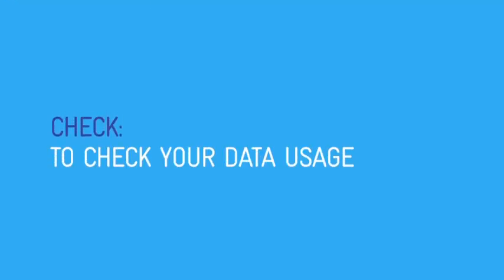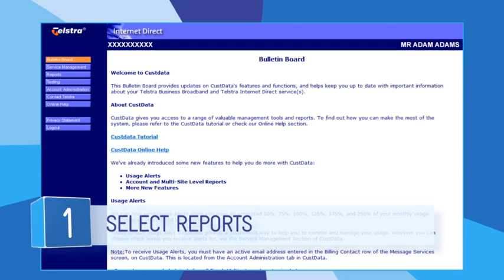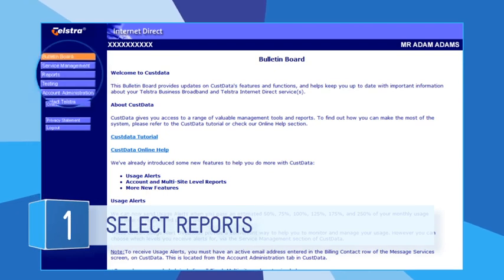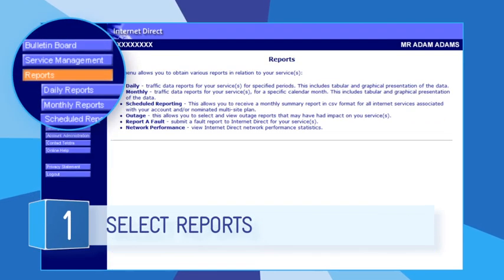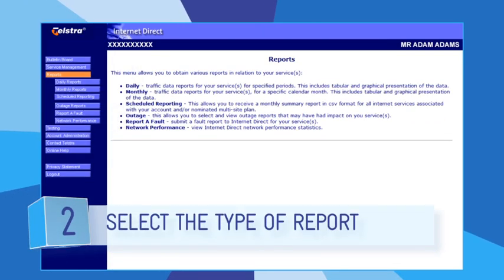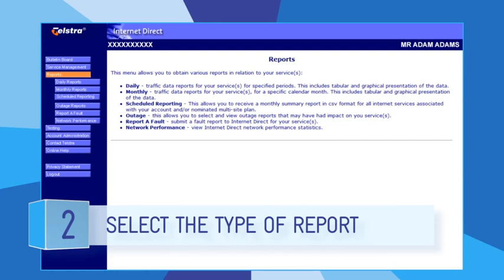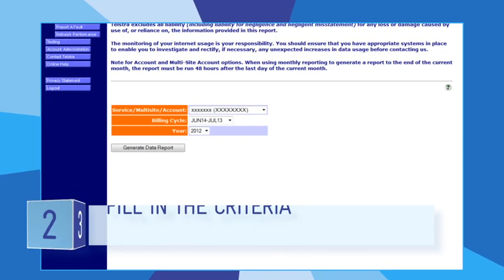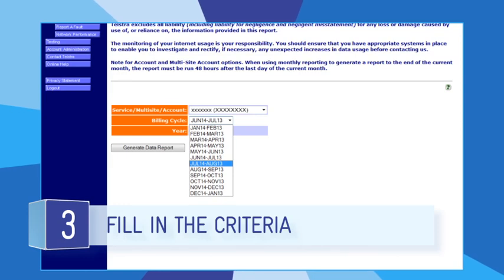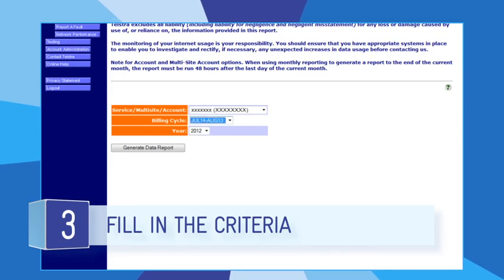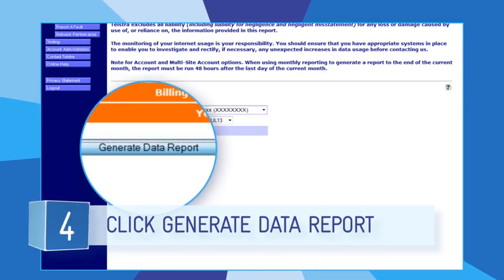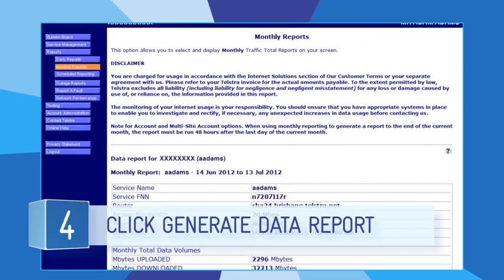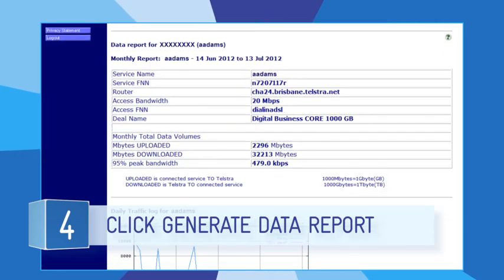To check your data usage, from the main page of CustData, select Reports from the left-hand menu. Select the type of report you want from the Reports submenu, for example Monthly. Fill in the date range and other criteria you want to check. Click the Generate Data Report button to generate and display the report.